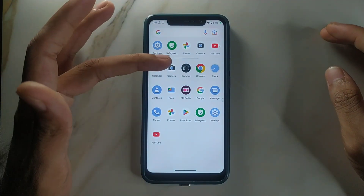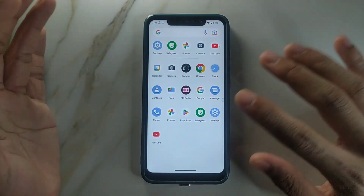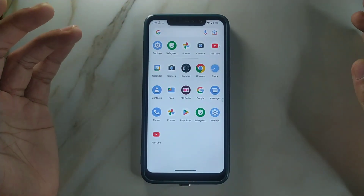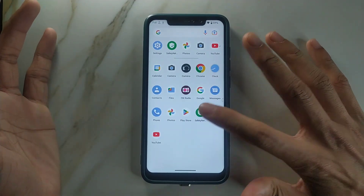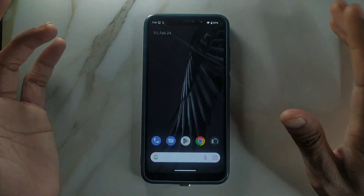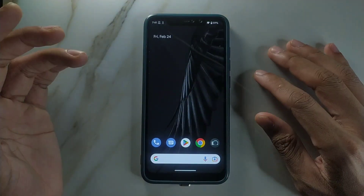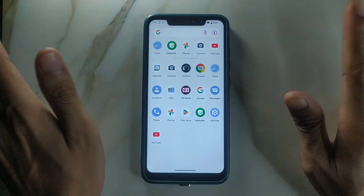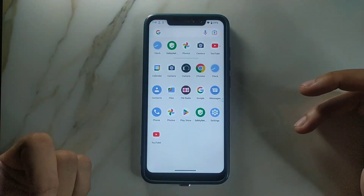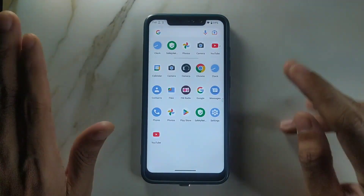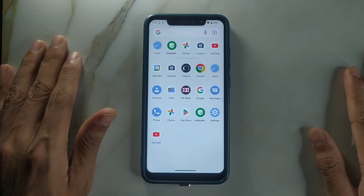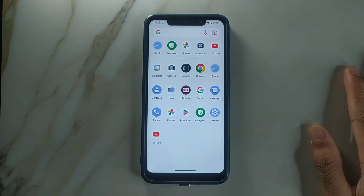This ROM comes with few apps. GCam Go is pre-installed with this ROM, and I also installed another GCam. I checked Safety Net and it passed, so you can use banking apps and other things. This ROM is actually completely okay for daily driving.